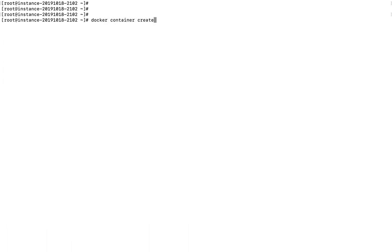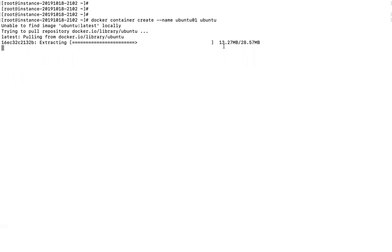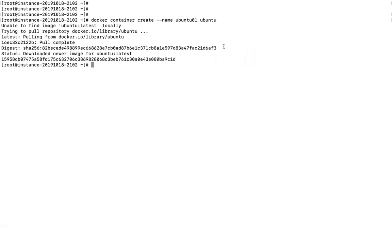The correct command is 'docker container create', where 'create' is the command to create a container. Specify the name — for example 'ubuntu01' — and then the image name 'ubuntu'. When I enter it, you can see it says 'unable to find image ubuntu:latest locally', which means there is no image locally. So it goes to Docker Hub, downloads it, and creates the Docker container named 'ubuntu01'. The response will be the container ID.